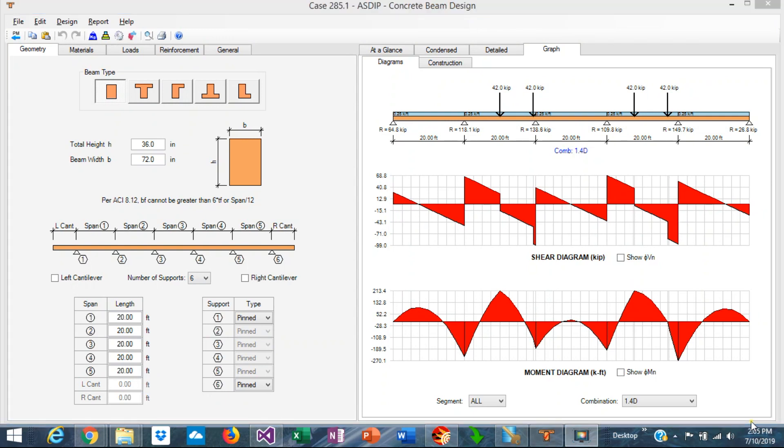In the design of a concrete beam it's important to develop the shear and moment diagrams which show the variation of the shear forces and the bending moments along the beam and then design the reinforcement according to these forces.